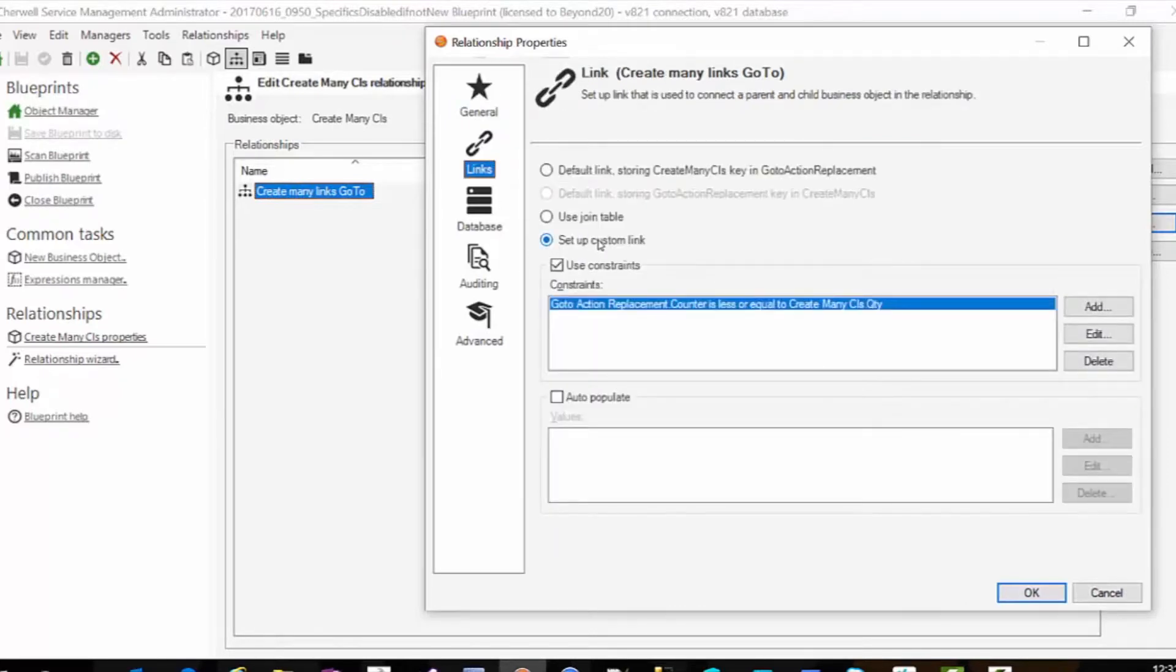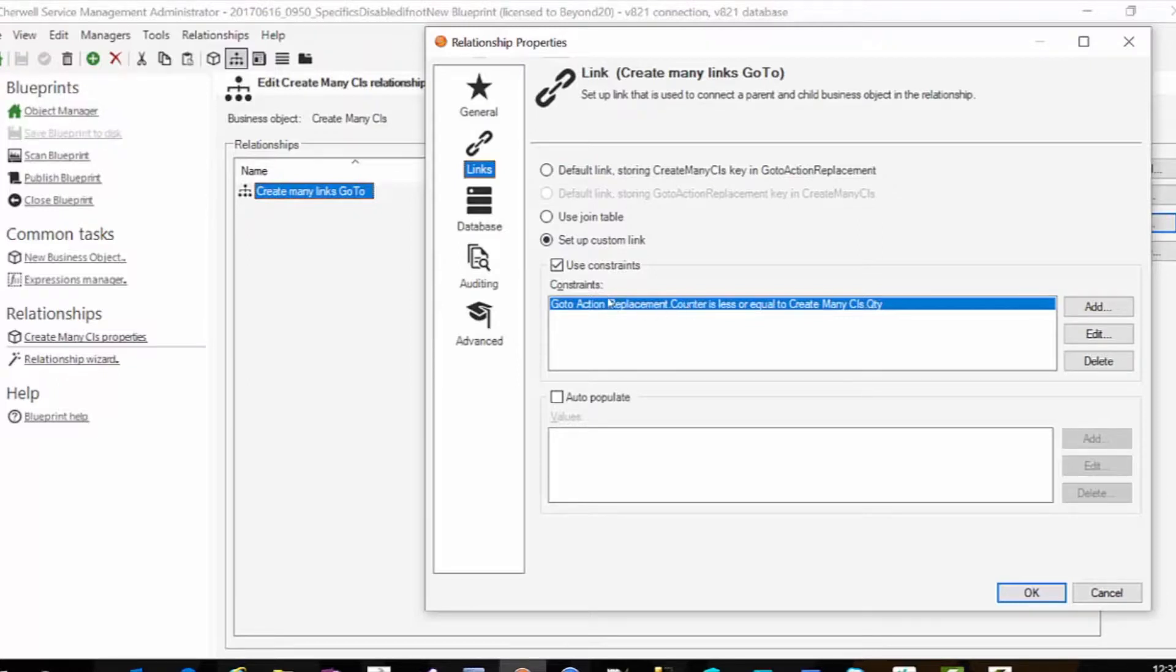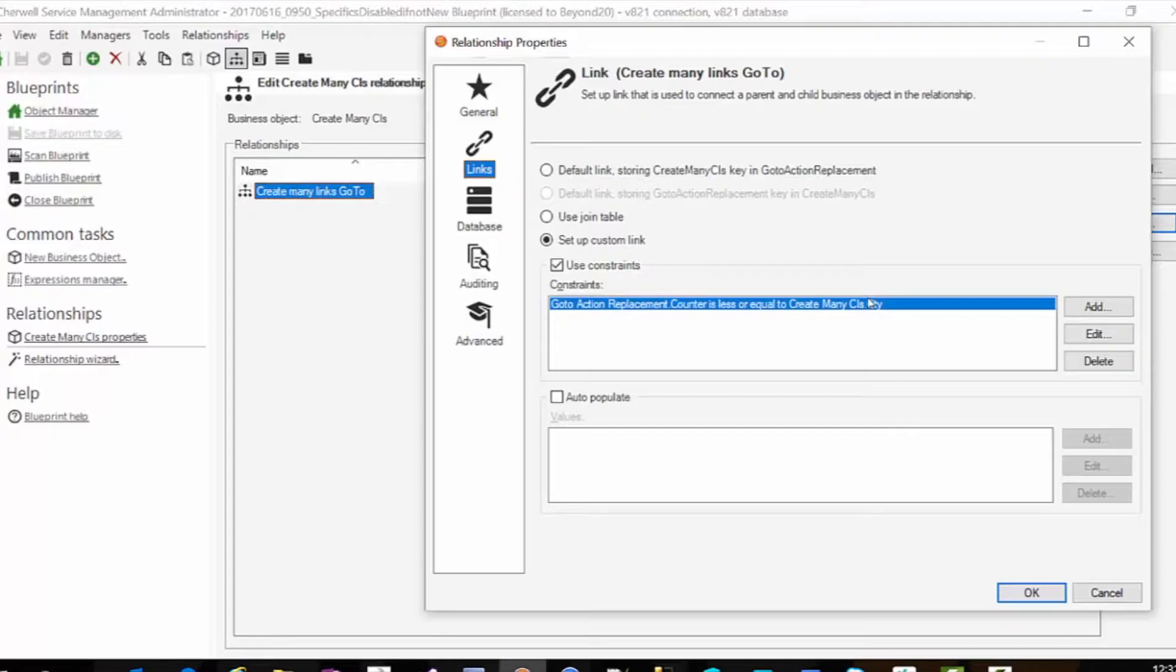My link, we're going to set up a custom link and our constraint is going to be where the many field counter in that table is less or equal to the quantity of items that I want to create. So this would be like your counter expression in a go to action where you're decrementing by one.